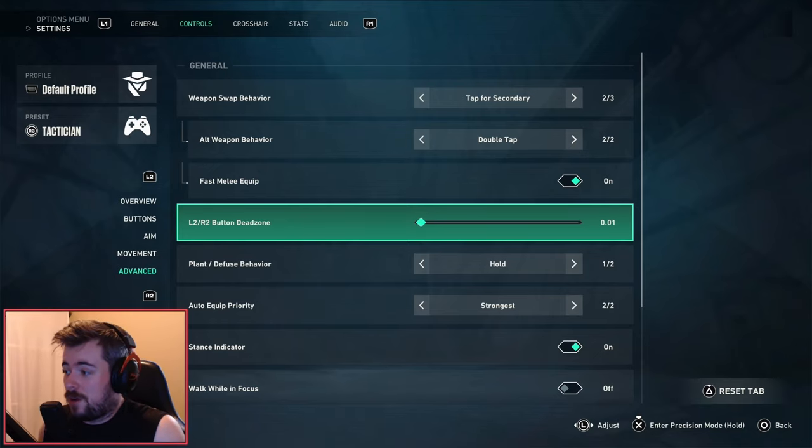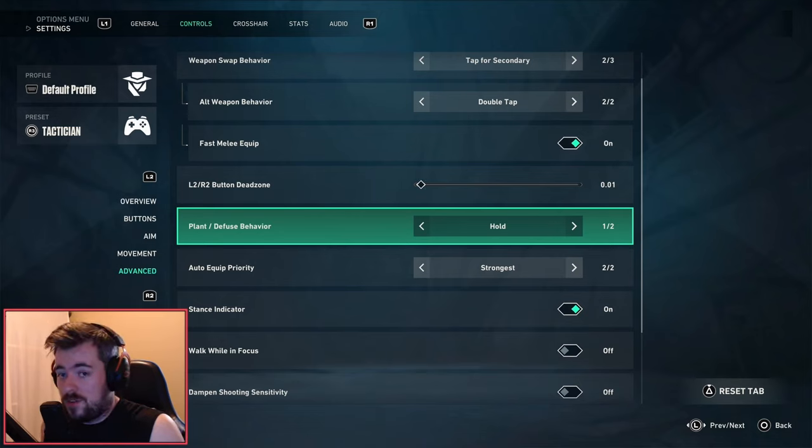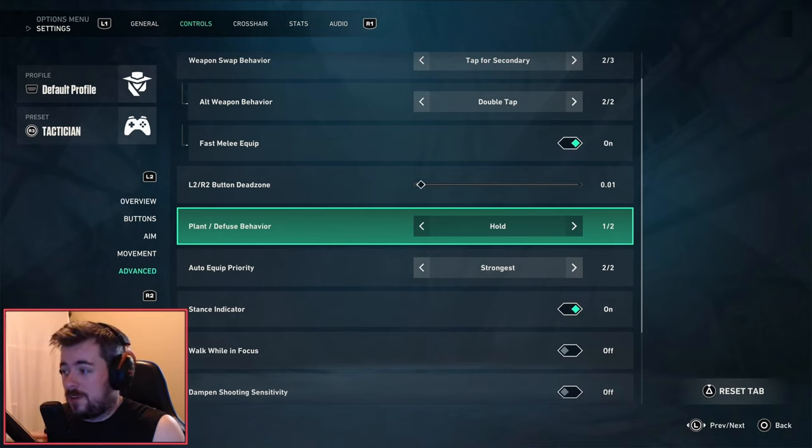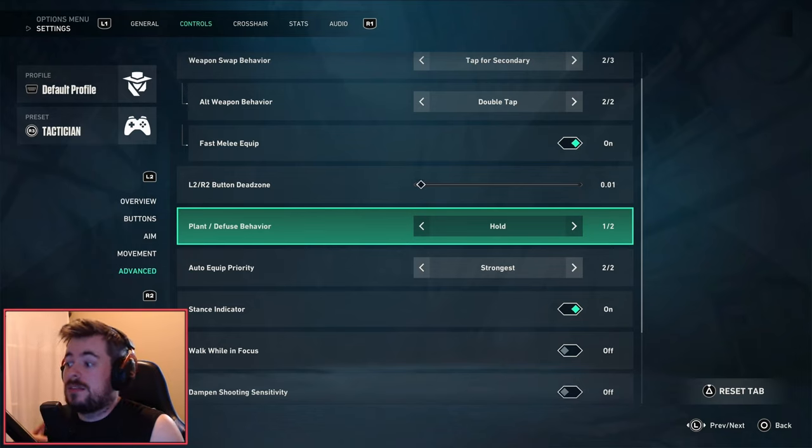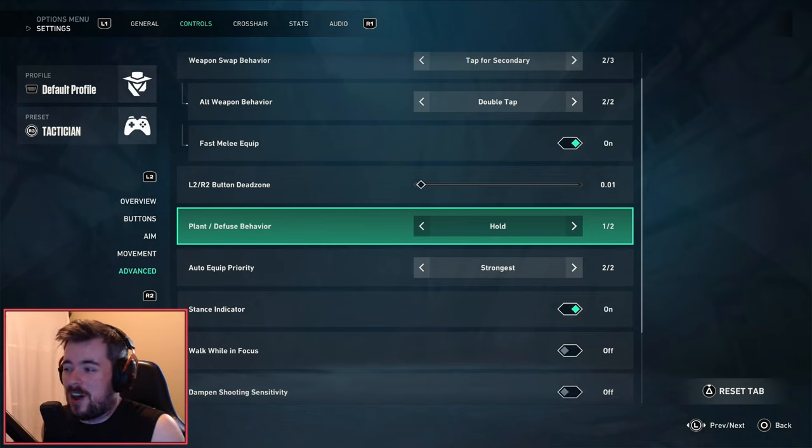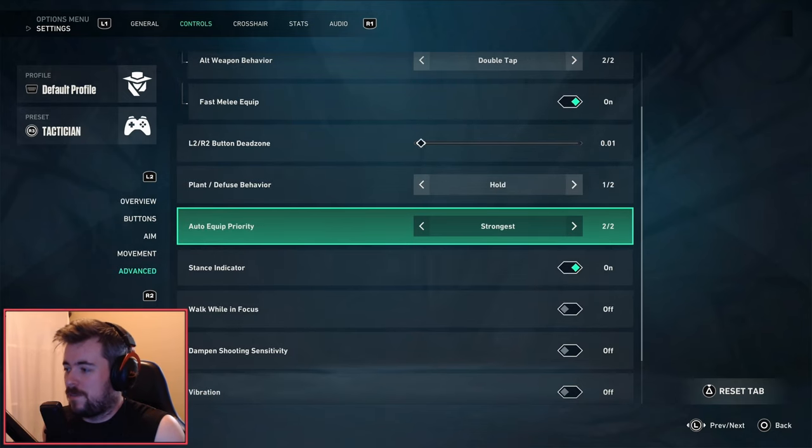Plant/defuse behavior - always on hold. You can plant and defuse a lot quicker and a lot safer, especially for those fakes and those situations where you need to bait out enemies. Definitely put it on hold. Toggle is just too unreliable in this situation I would find.